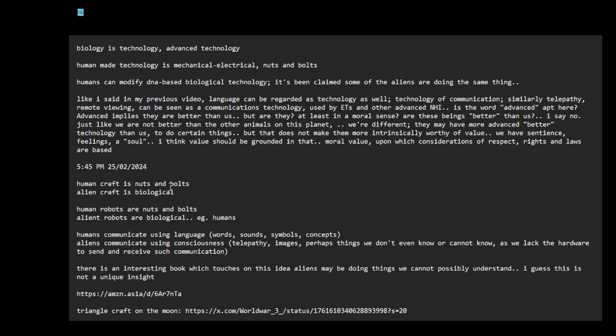Human craft is nuts and bolts. Alien craft is biological. Human robots are nuts and bolts. Alien robots are biological. Humans can be an example of a created technology, biological technology.